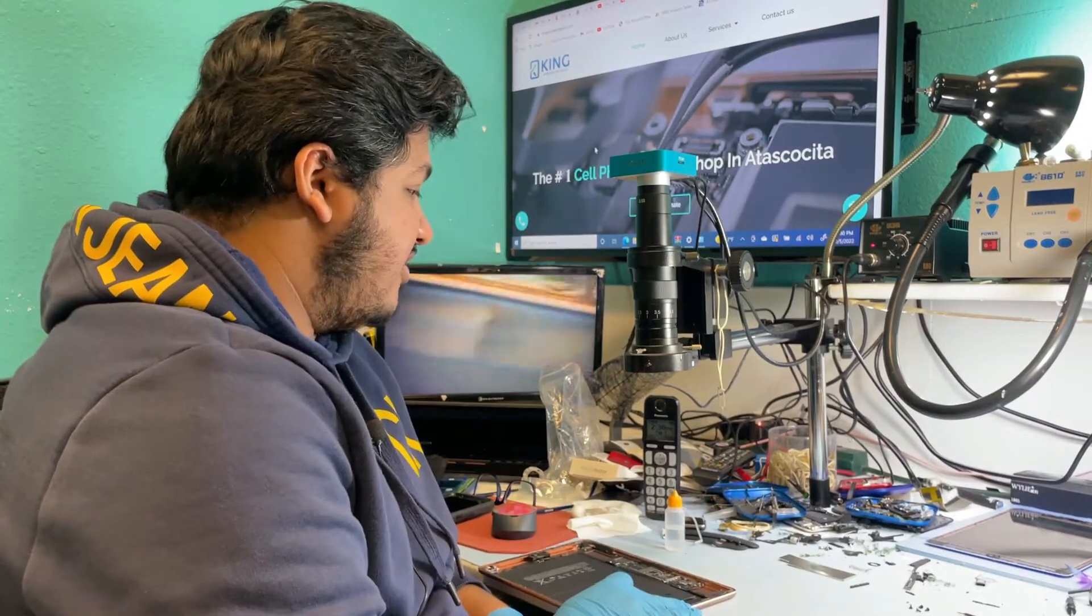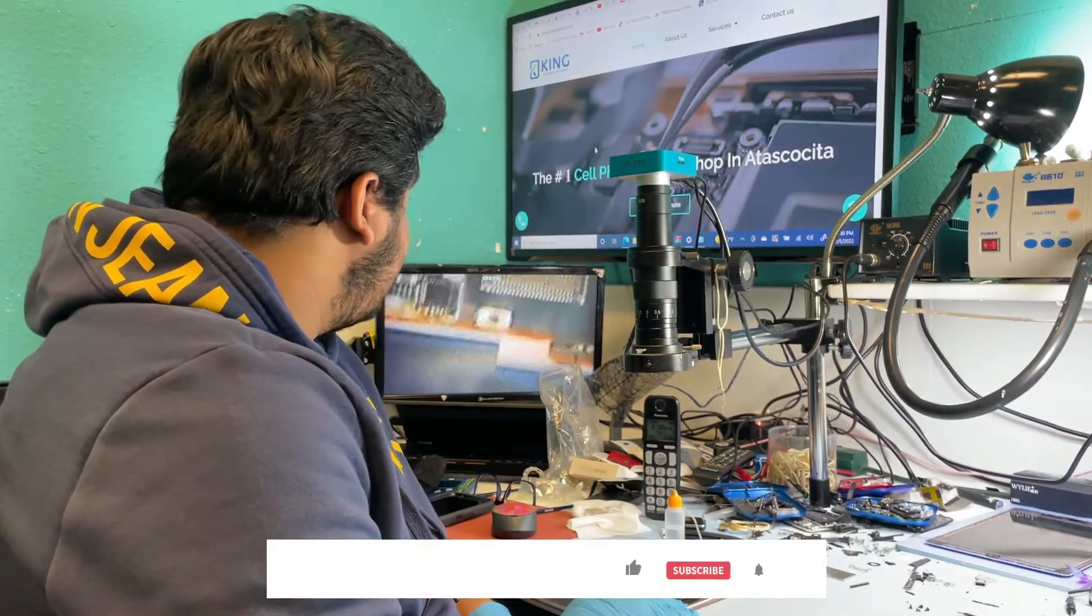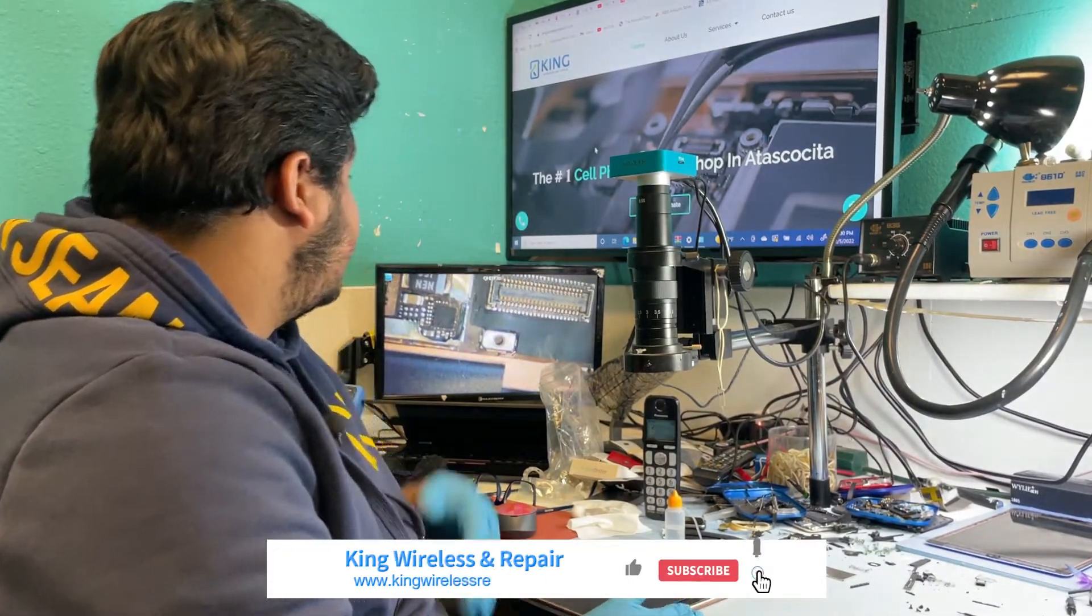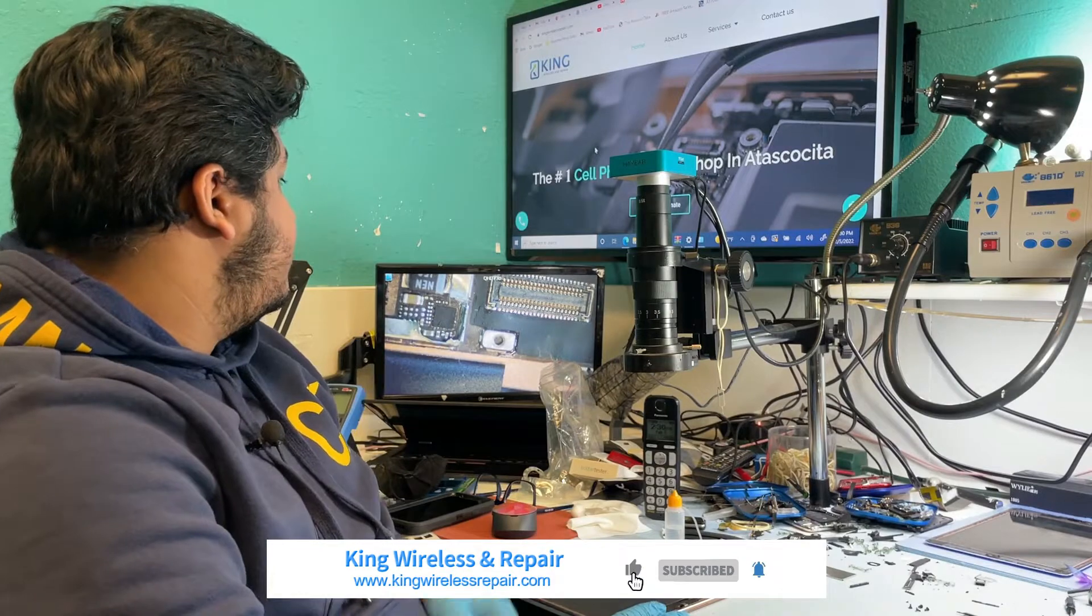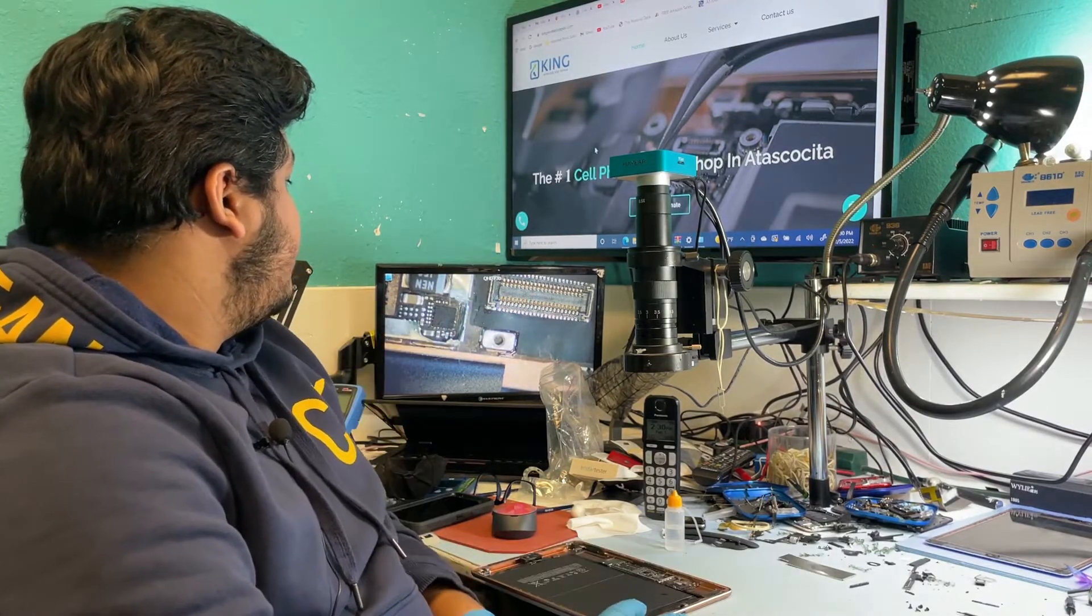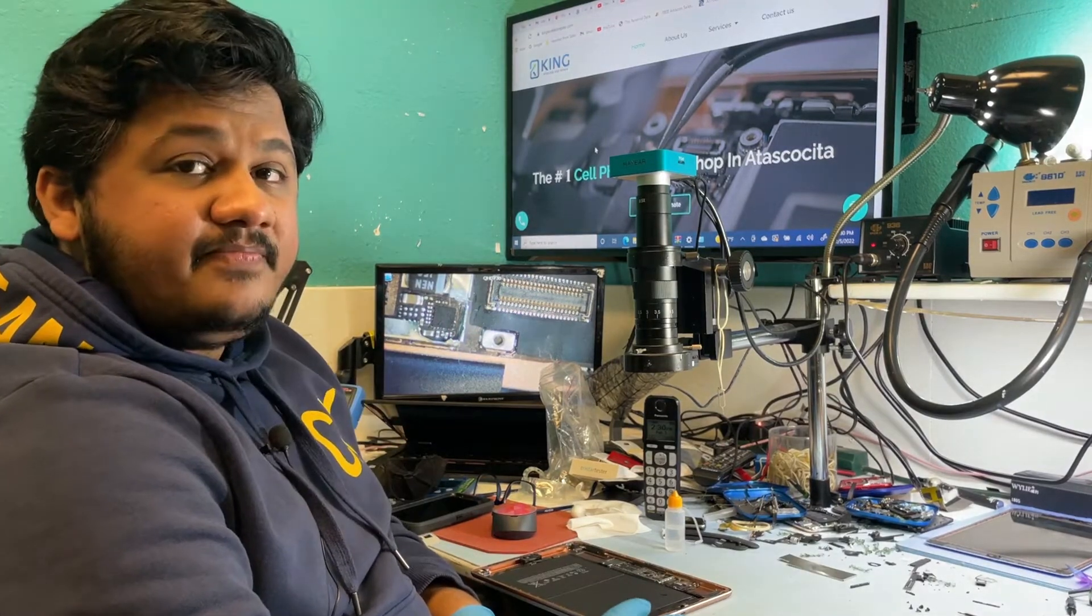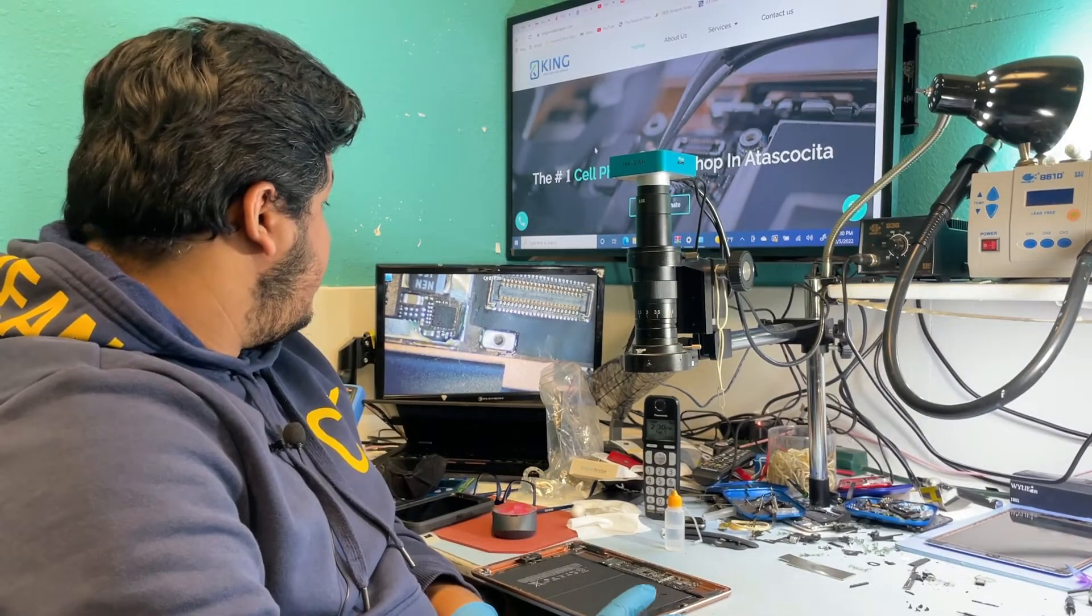As you can see under the microscope, this is the tristar chip which is bad. So let's start our repair and change it out and test it out.